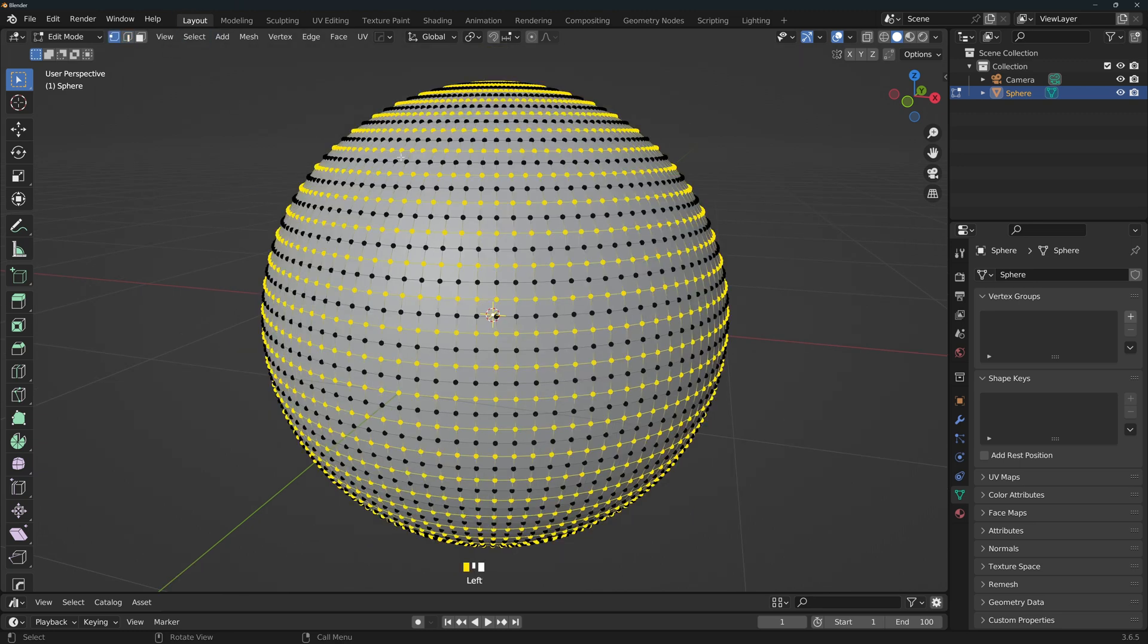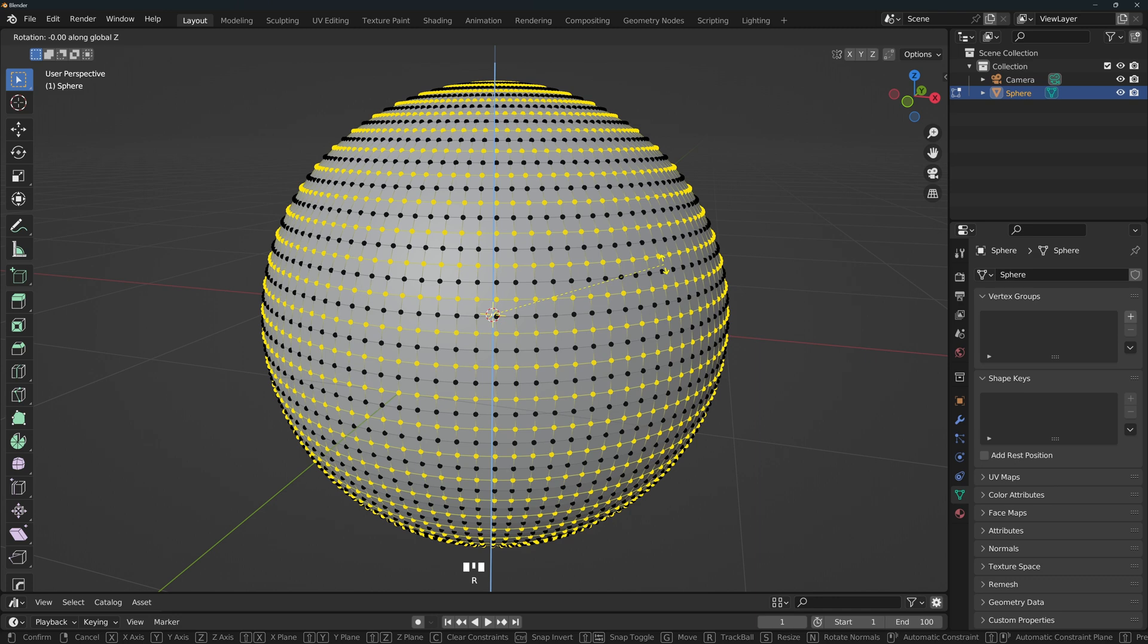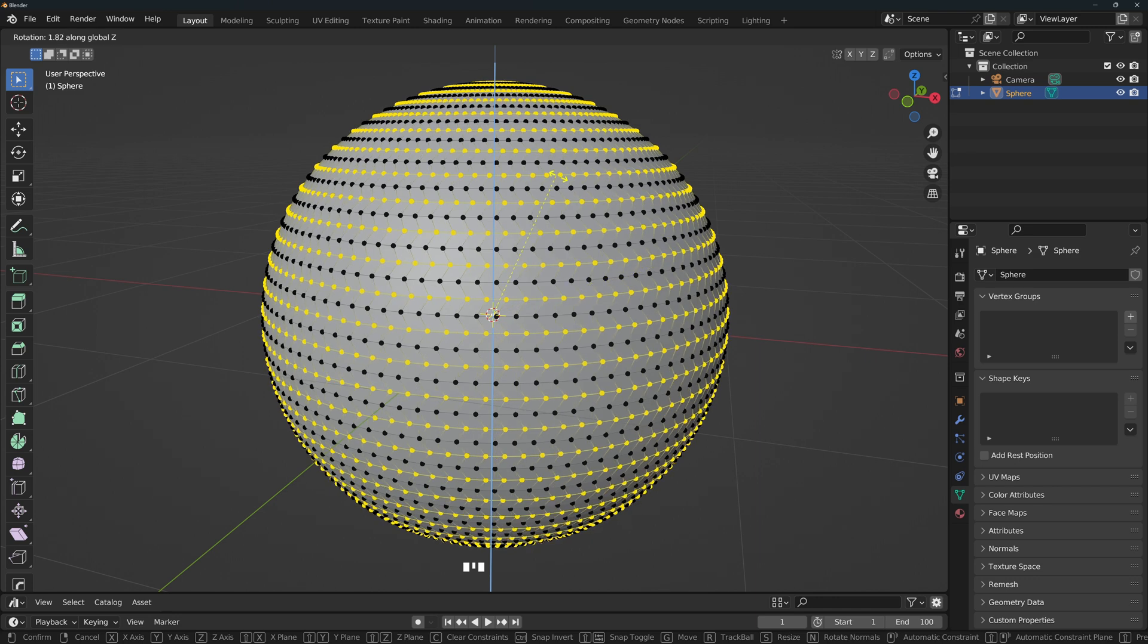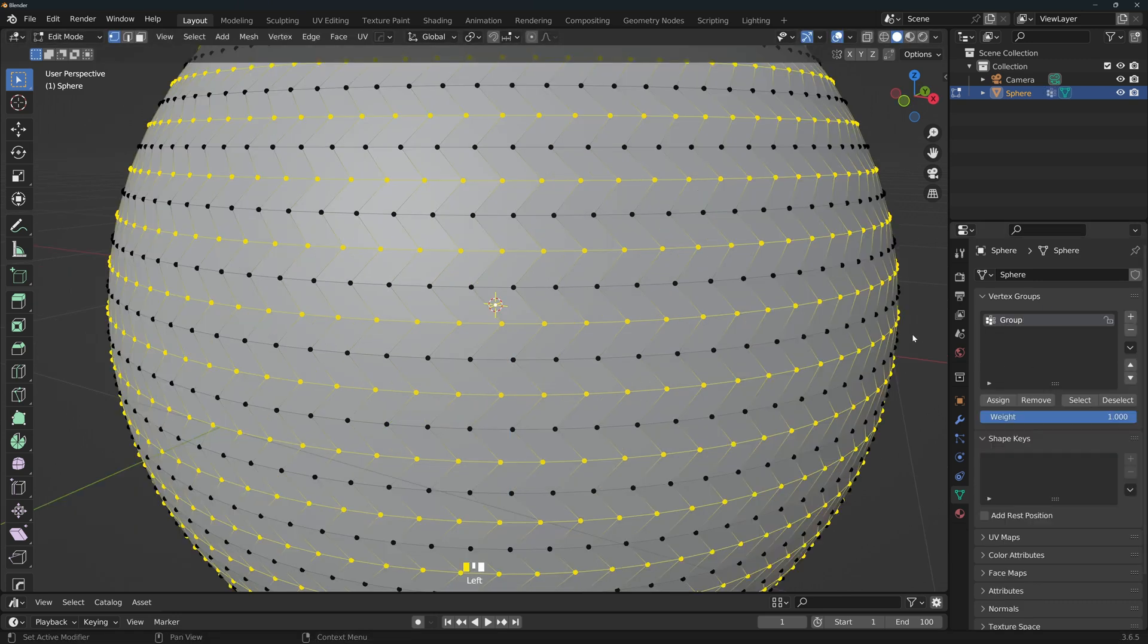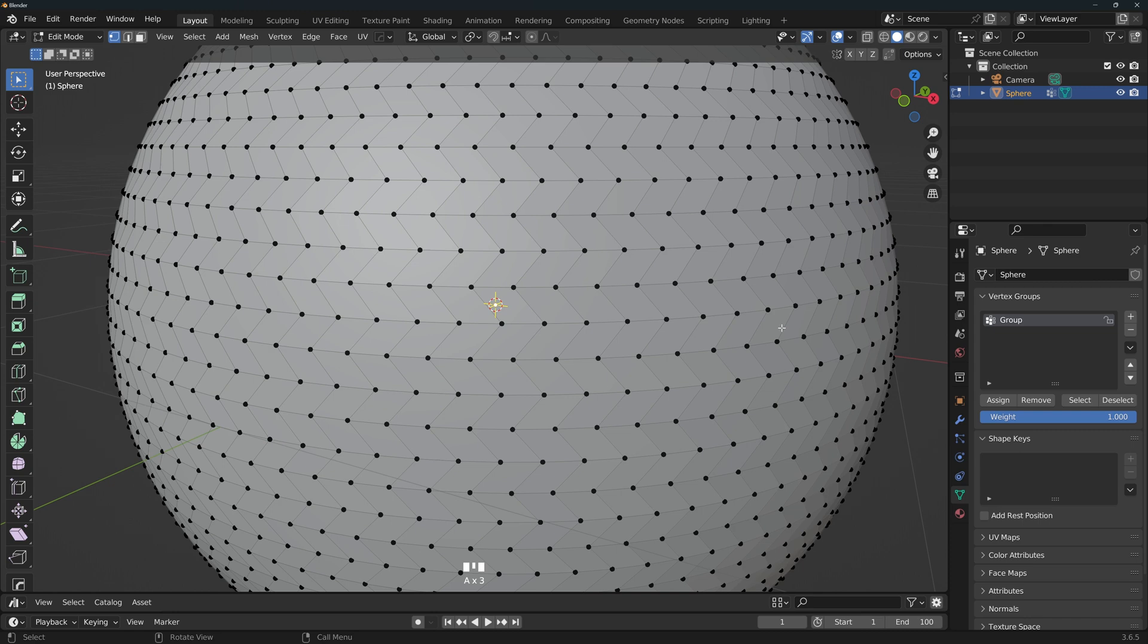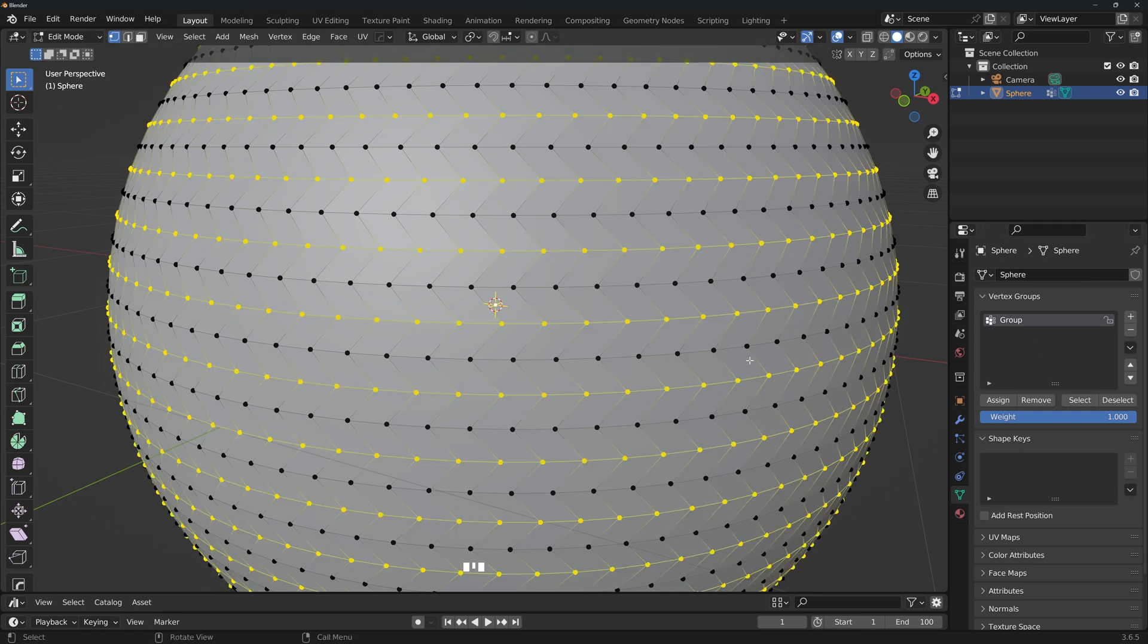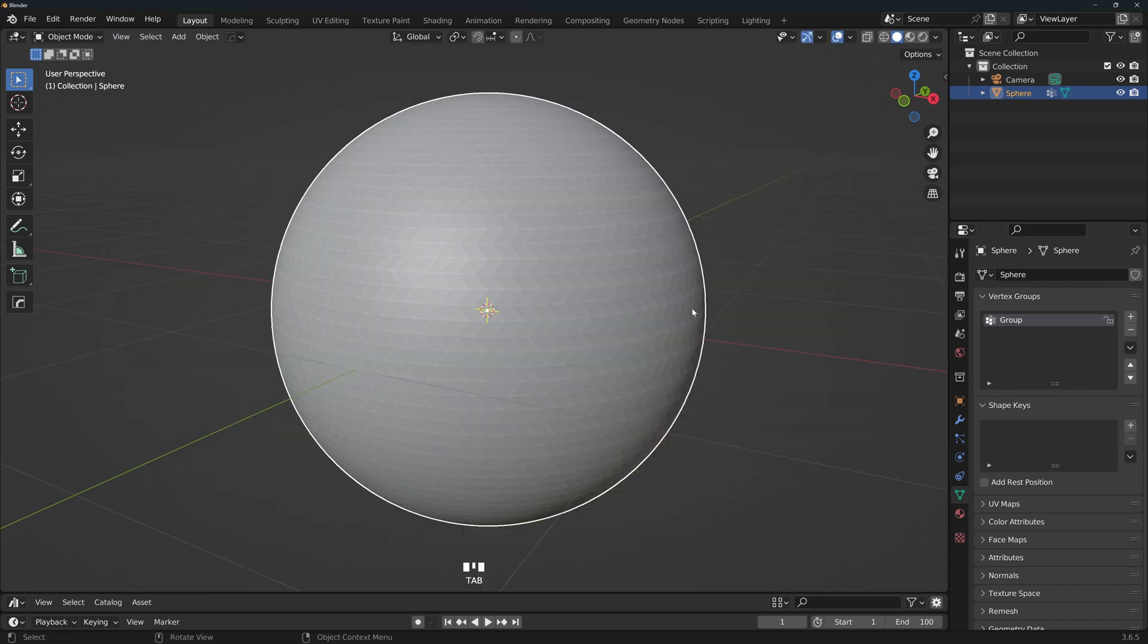Now let's go back to vertex selection mode to actually see our vertices. Press R, Z to constrain to the Z axis rotation and just eyeball it to get this zigzag pattern. You can even create a vertex group here and assign those vertices in case everything gets deselected. Then you can easily select them again and rotate them a little bit more or less.